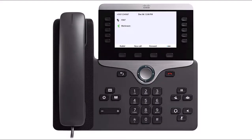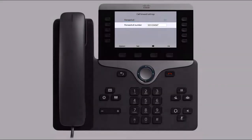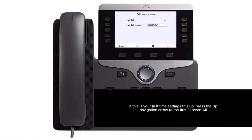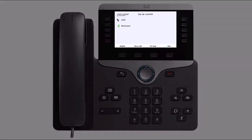Use Call Forward All to divert all incoming calls to another phone number — often your cell phone — so you don't miss a call while away from your main work area. To enable call forwarding, press the Forward softkey, select your forwarding option from the list, and press Select. Enter the number you would like calls forwarded to in the Forward All field. If this is your first time setting this up, press the Up navigation arrow to the first Forward All and press Set to Enable. The display shows that the line is forwarded to that destination number.